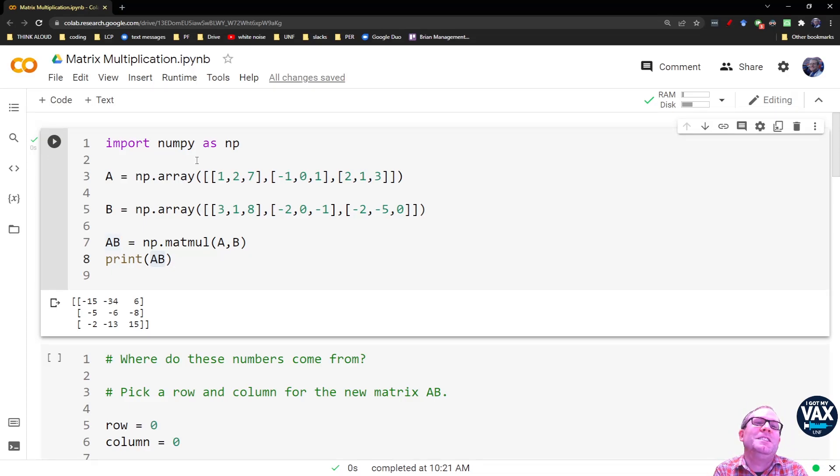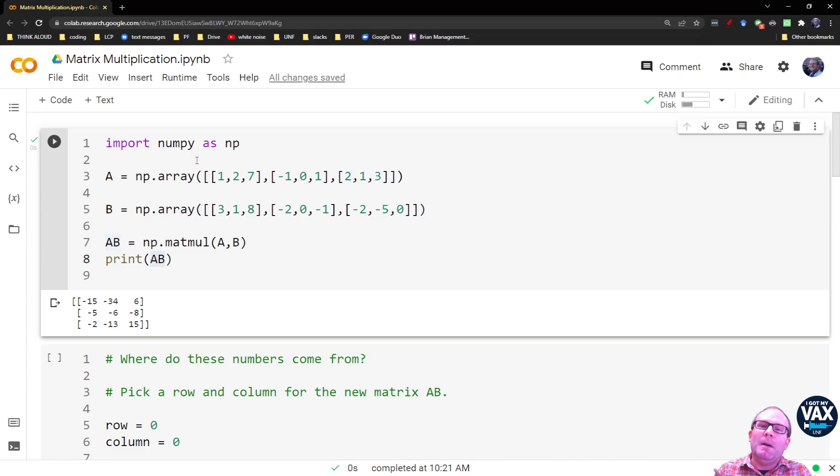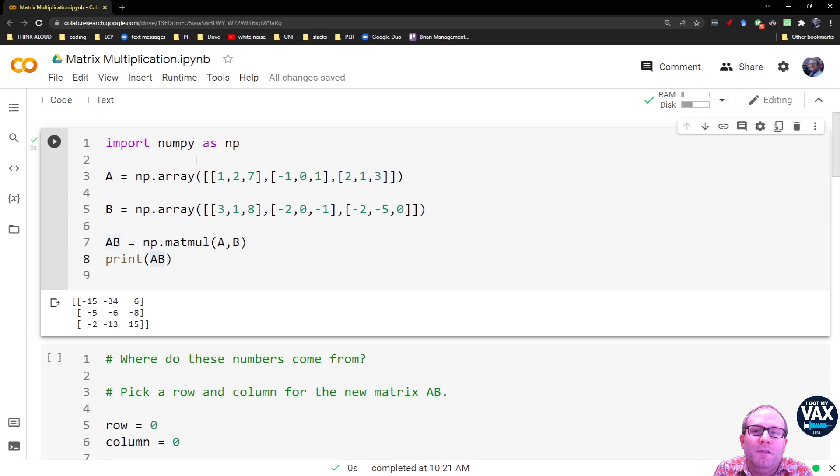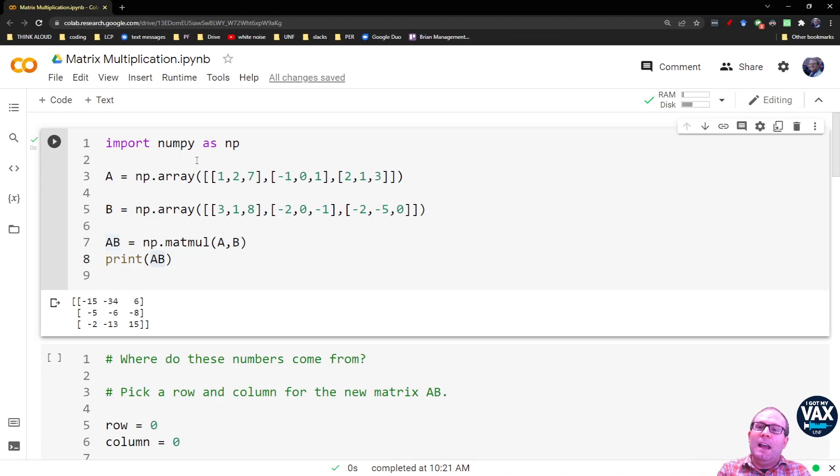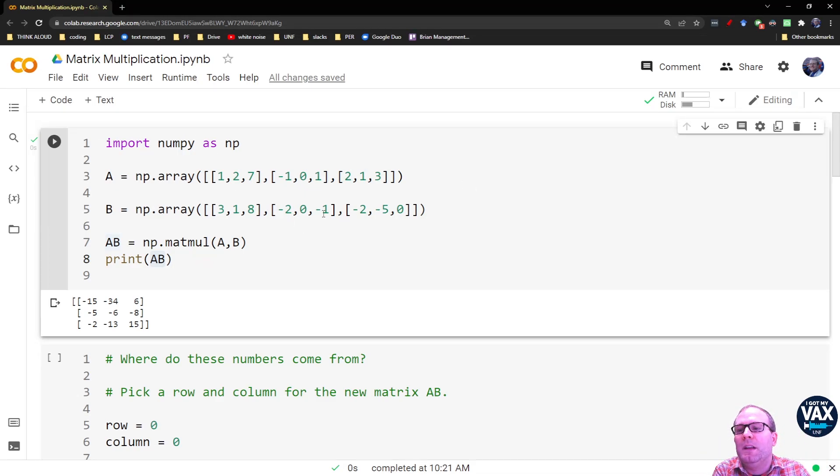But every time I've done matrix multiplication in physics, it's been square matrices, and then they have to be of the same dimension. So these are both three by three matrices.